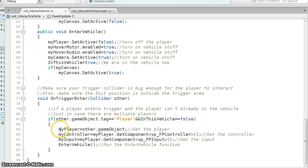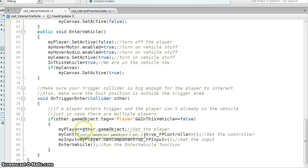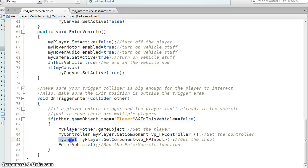But for this scenario, everything works. So here I've got my player, I'm just setting up my player, my controller, and then I'm going to go ahead and enter the vehicle.